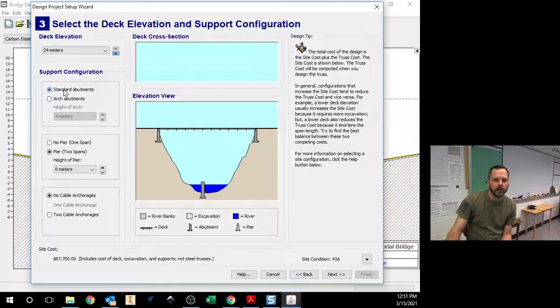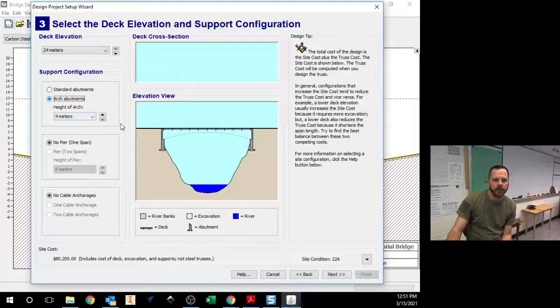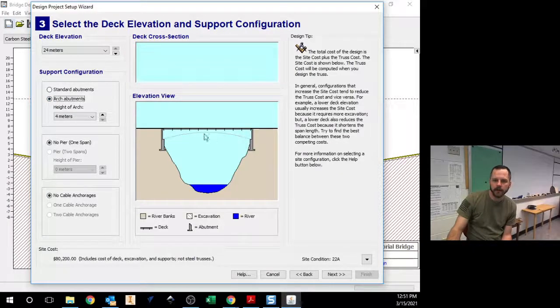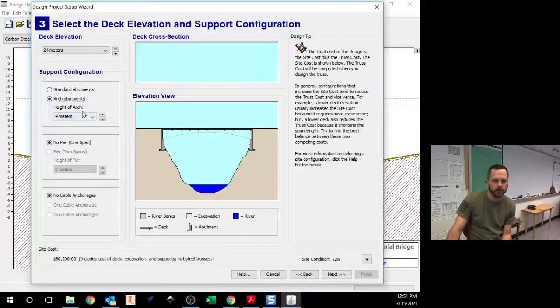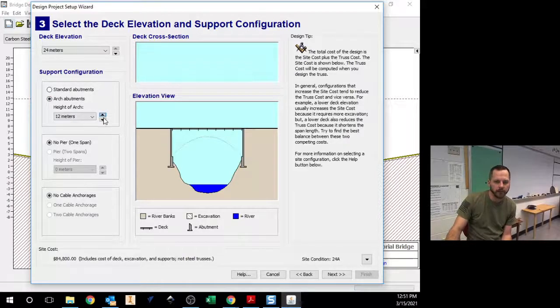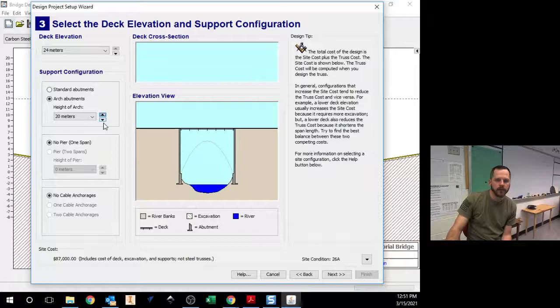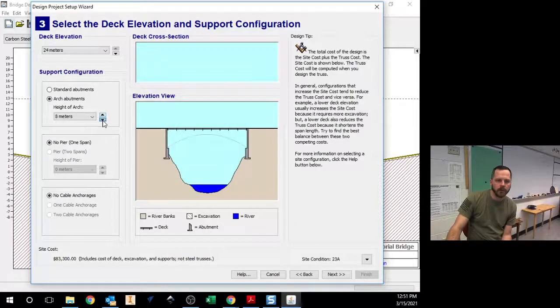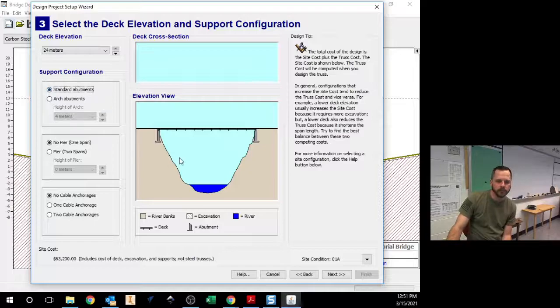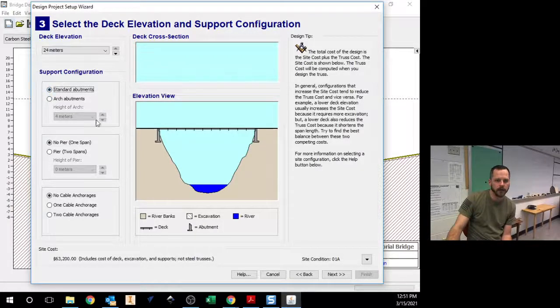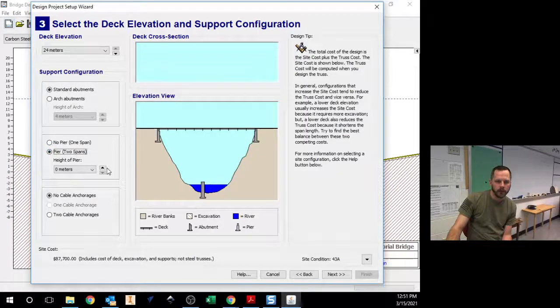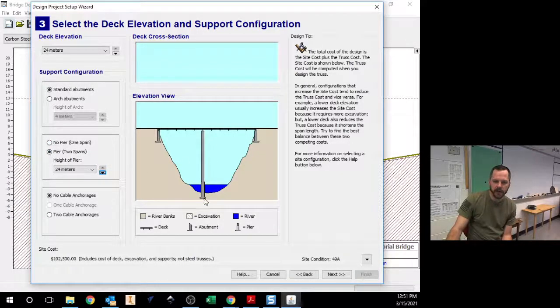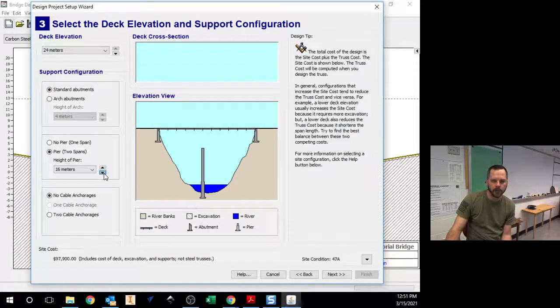Support configuration. Do we want abutments or not? So arch abutment, if I had an arch bridge right here, the abutment is where it connects to the earth right there, so you can change that. We want standard abutments. We do not want to have an arch bridge. So standard abutments. Piers. The pier is that little central part that goes all the way down into the water to hold up part of our bridge.